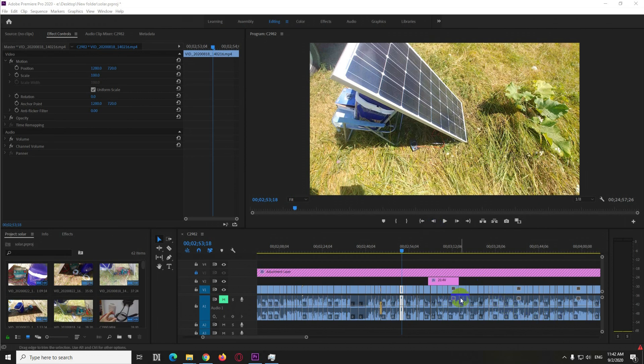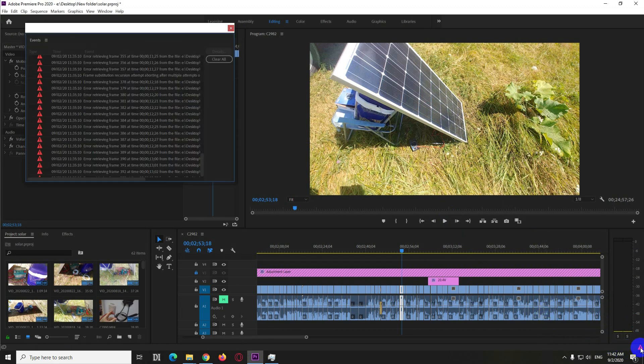Here's a problem inside Premiere Pro. From time to time the video gets black and I receive some red error messages here. They show up if I click on that triangle.